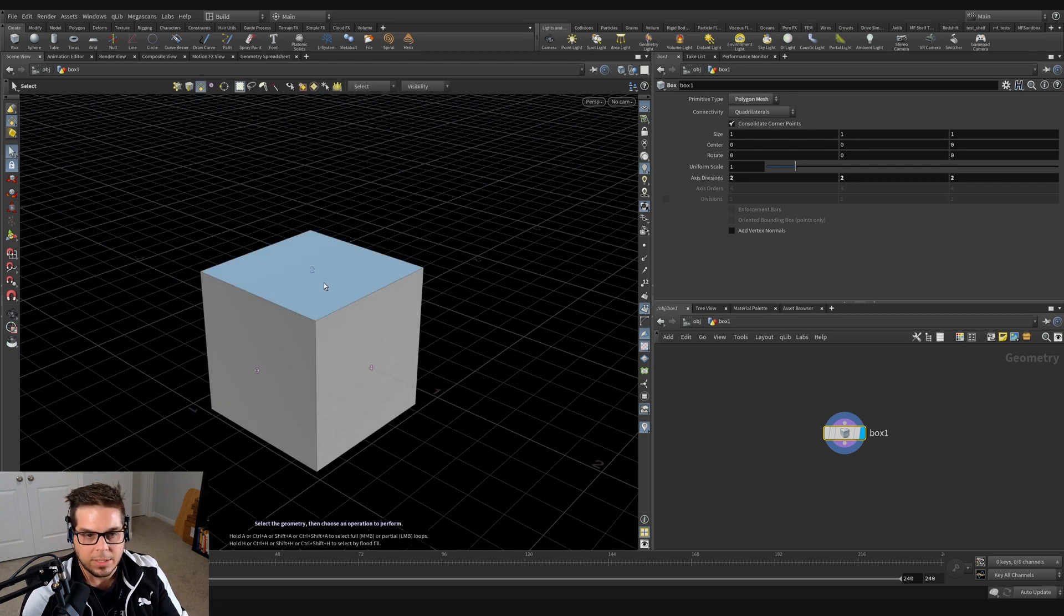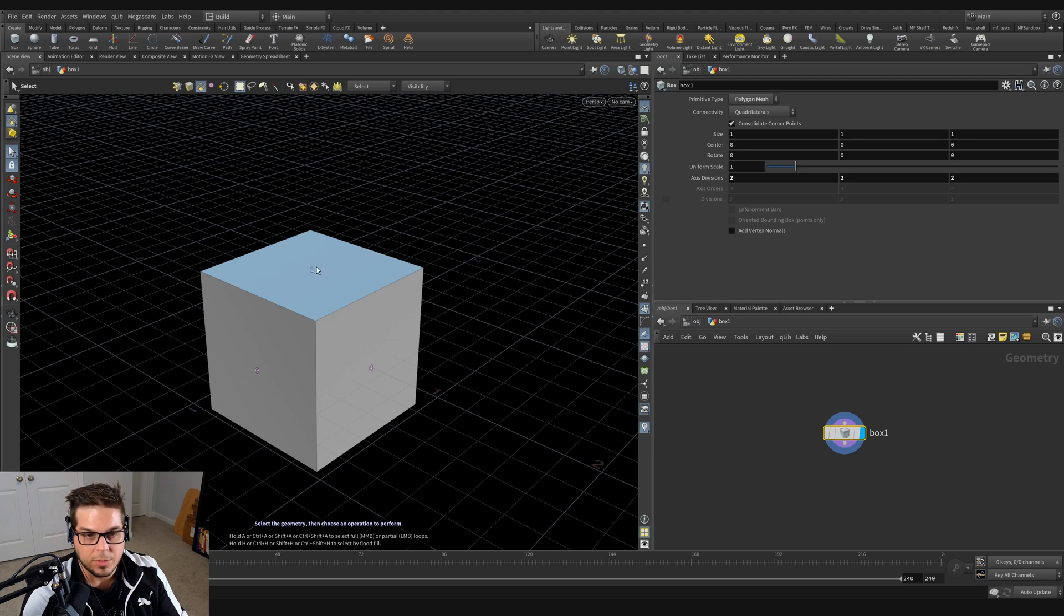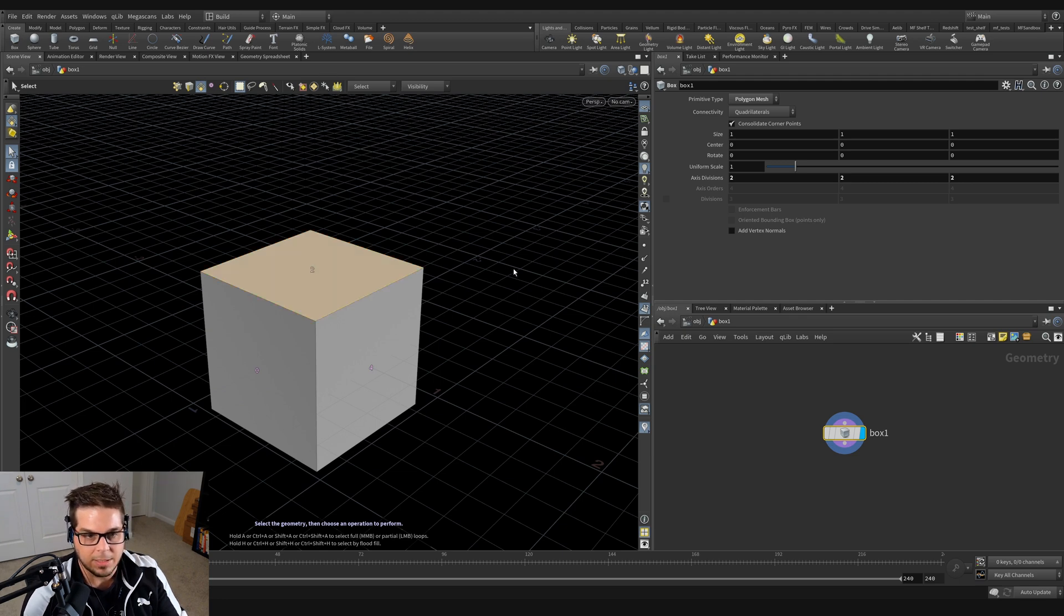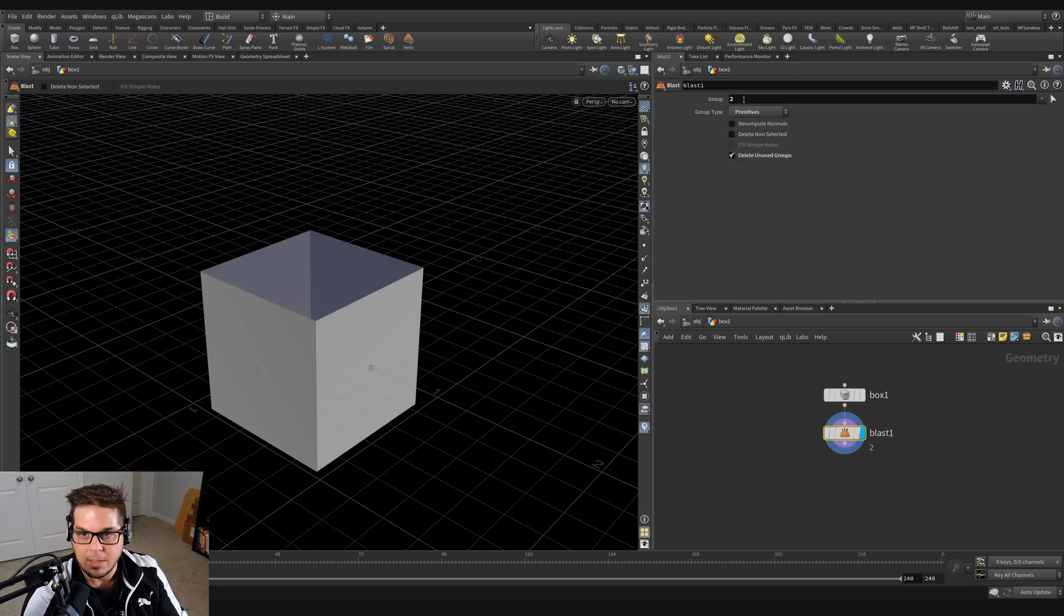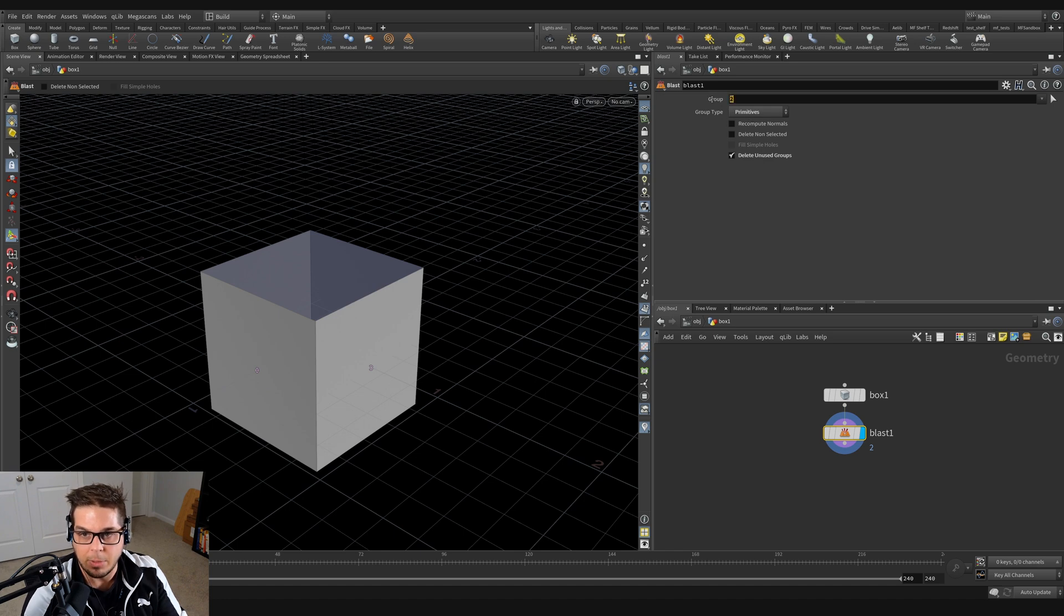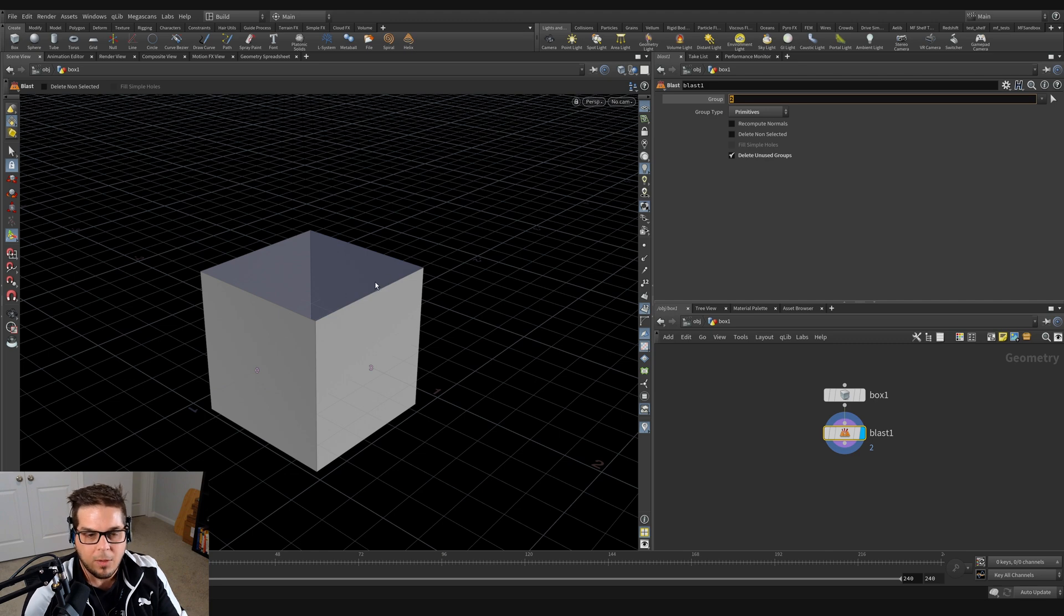So if we want to delete the top primitive here, what I can do is put my mouse on here and select it and you can see that it highlights yellow. And then I'll just hit the delete key and you can see that it's thrown down this blast node right here. And in the group field, the group type is set to primitives and it's deleting primitive number two, group number two. So that's sort of how Houdini keeps track of what all it is that you're trying to do.